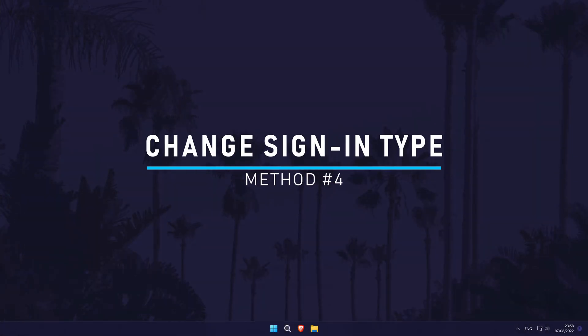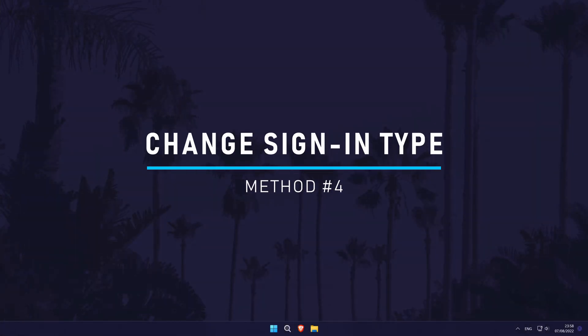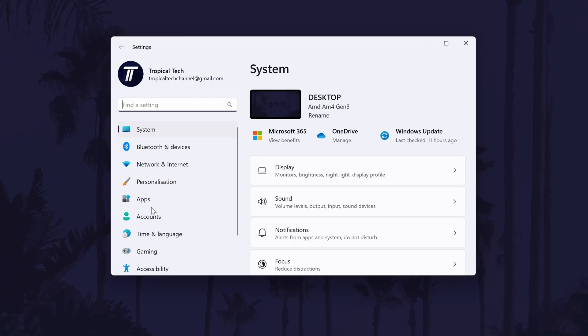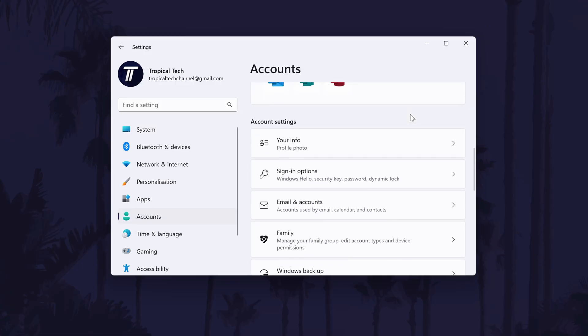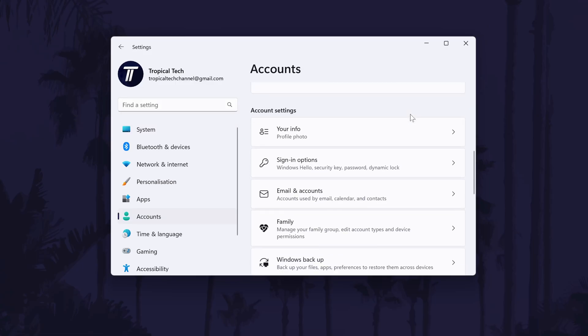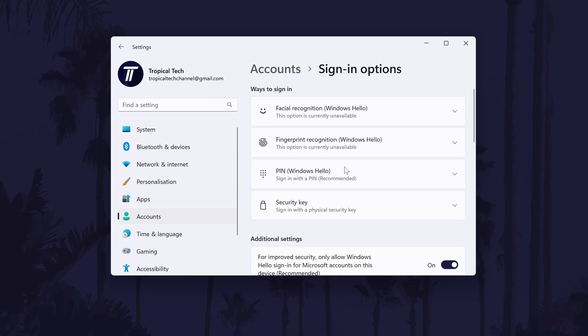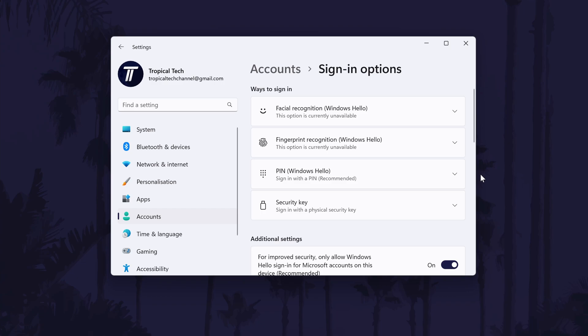Method four is to change the sign in type on your device. Open the settings and click on accounts from the left and then sign in options. Within here you should see all of the available lock screen sign in types. It might be best to change to one that allows you to access your device faster, for example by changing to a pin instead of a password, or by adding fingerprints or face scanning if your device supports this. I wouldn't advise trading too much speed for security though.